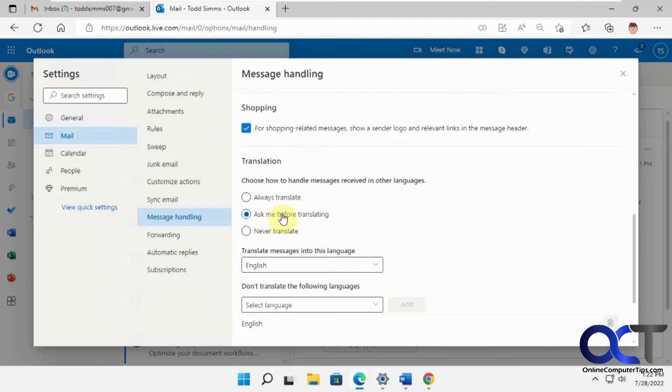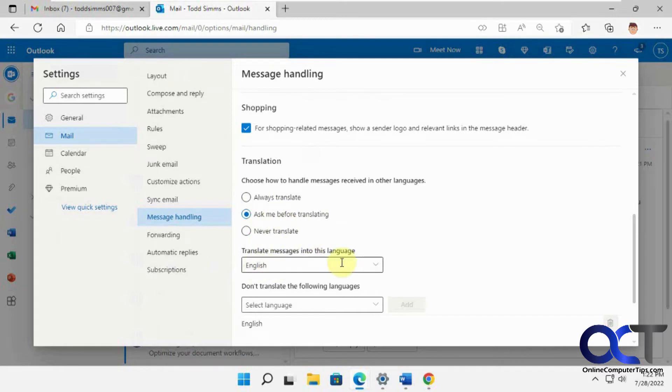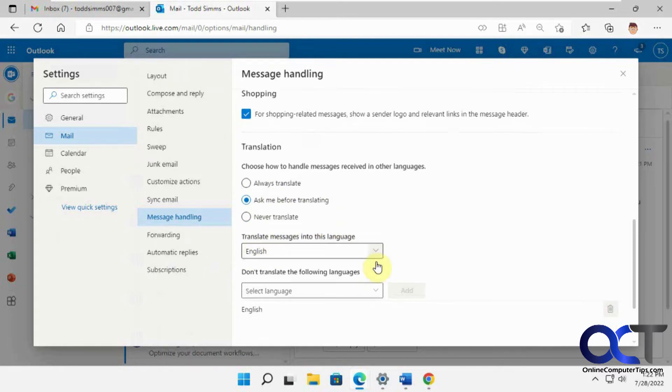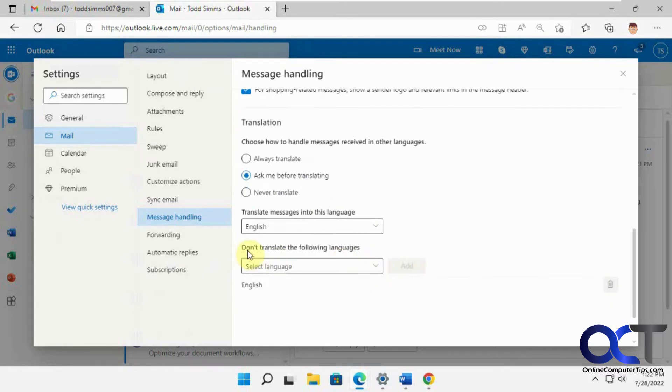So that was the option we had, ask me before translating. You have it always translate, ask, or never. And then the language you want to translate it into, English. And then you could put do not translate into the other languages here.